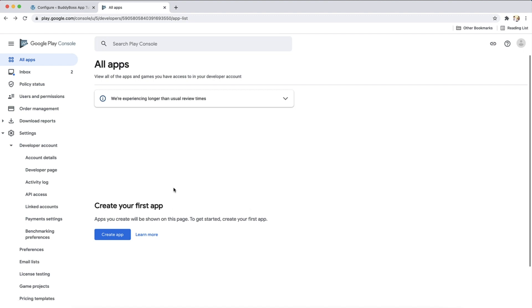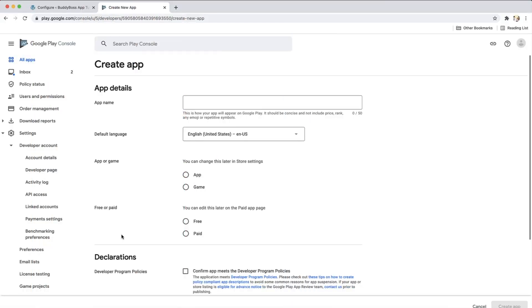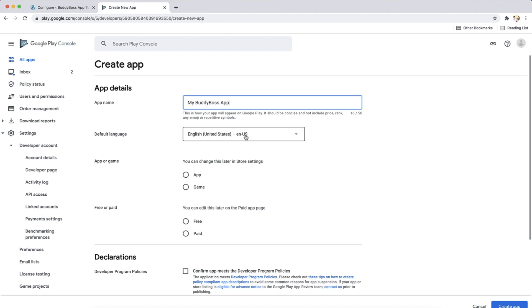Next, click the create app button. Now let's choose a name for your app listing. This is what your members will see when downloading your app from the Google Play Store. Let's enter My BuddyBoss App. Now you need to select the default language your app uses. I am going to choose English.